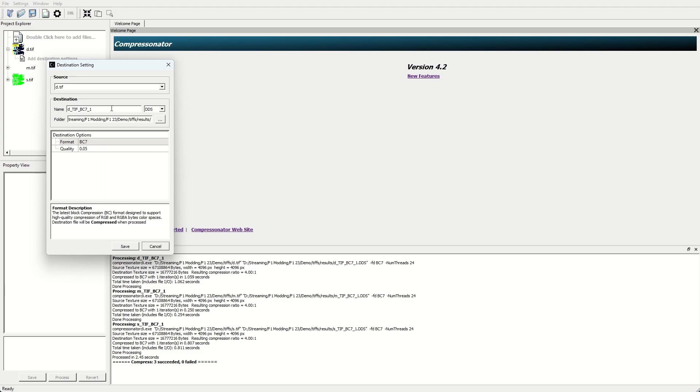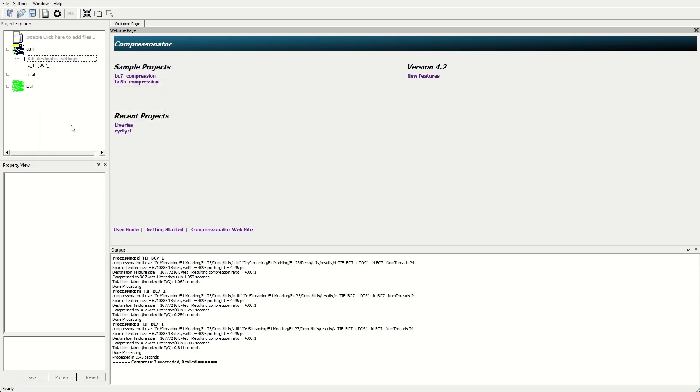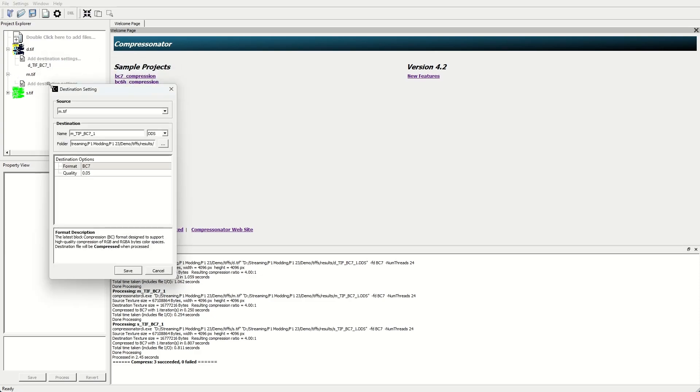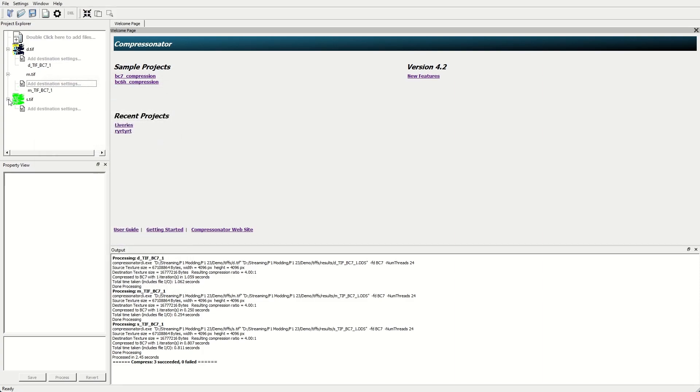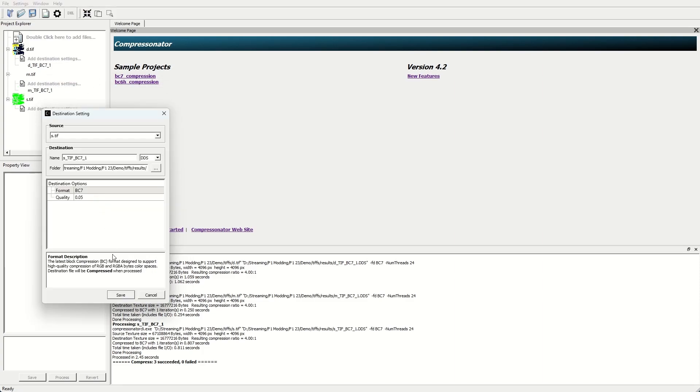Thankfully, the defaults here are exactly what we're looking for, where it's exporting as a DDS and using the BC7 format. So what you're going to want to do is just make sure that you're familiar with where it's saving to. For us, it's where the image is saved to plus results, so that would be in the results folder alongside those images. And then we hit save for that, and we'll repeat that for the other two images as well.